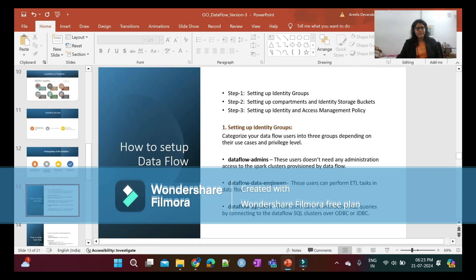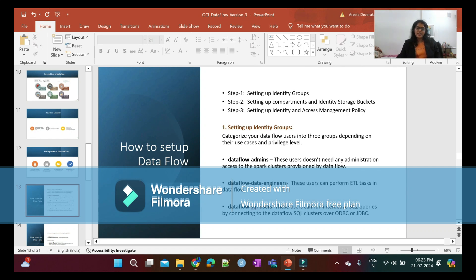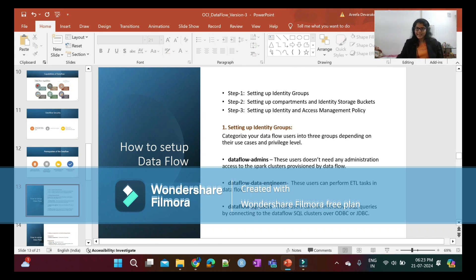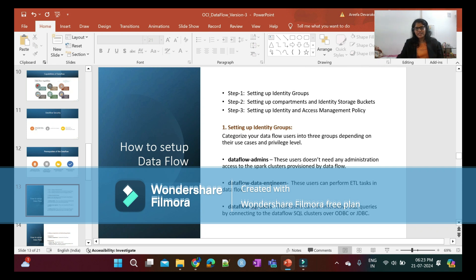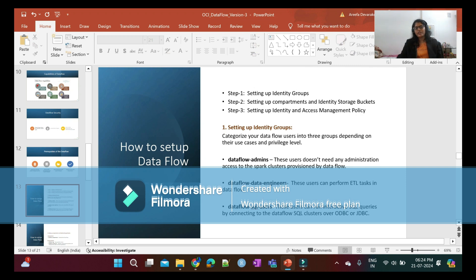How to set up Data Flow - there are three steps. First, setting up identity groups: You can categorize your Data Flow users into three groups depending on use cases and privilege levels - Data Flow admins, Data Flow data engineers, and Data Flow SQL users. Data Flow admins don't need administration access to Spark clusters provisioned by Data Flow. Data Flow data engineers perform ETL tasks. Data Flow SQL users run interactive SQL queries by connecting to Data Flow SQL clusters over JDBC or ODBC connections.